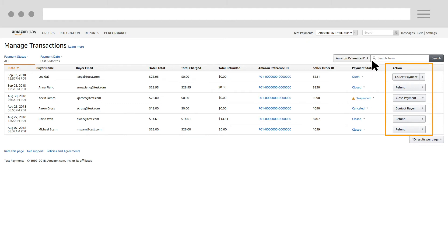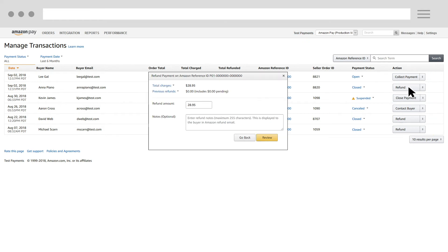In the Action column, click Refund. In the Refund Payment dialog box, enter the refund amount.